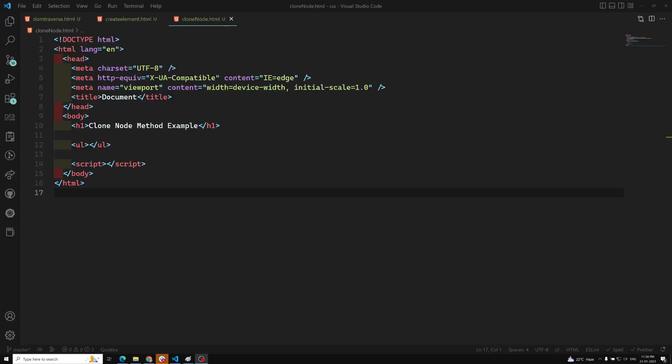Hi friends, this is Leela. Welcome to my channel, Leela WebDev. We have learned how to create elements and almost everything. Before closing this, I want to recap the concepts we've learned, including clone node. After we close this concept, we'll go to the new concept, which is DOM events.